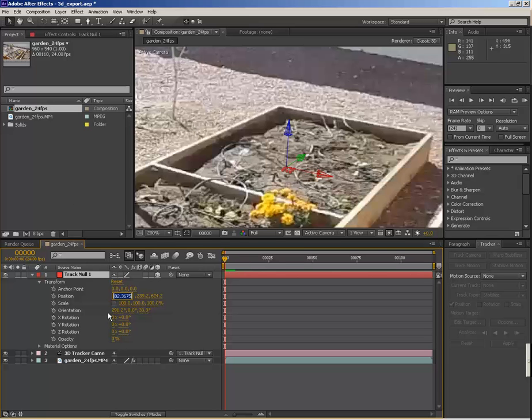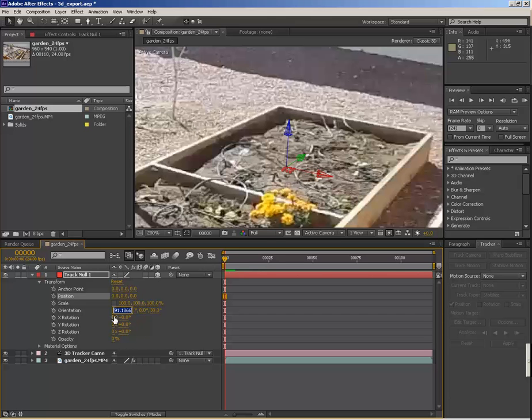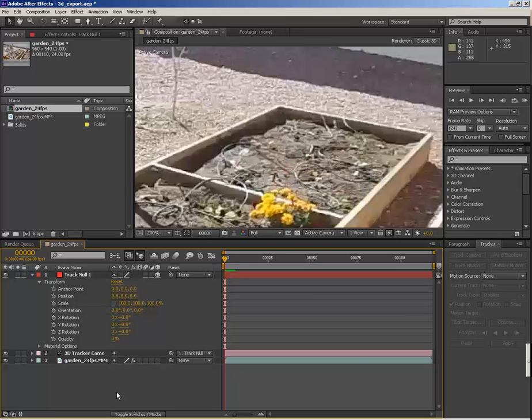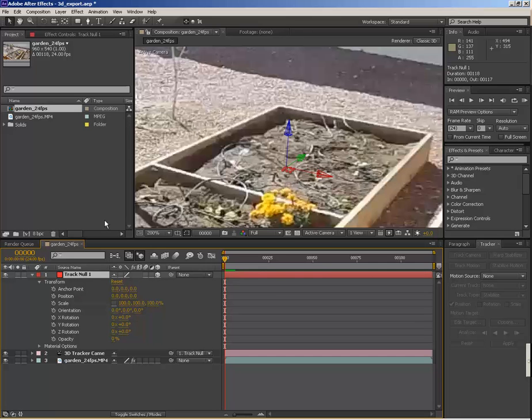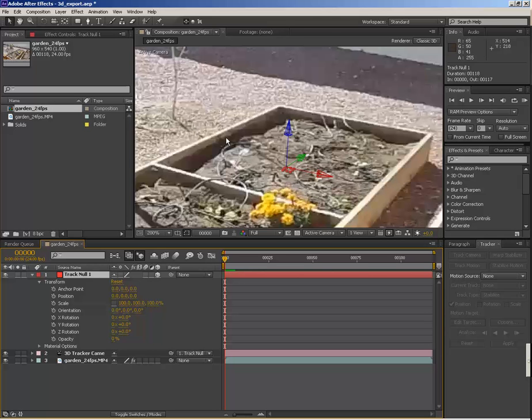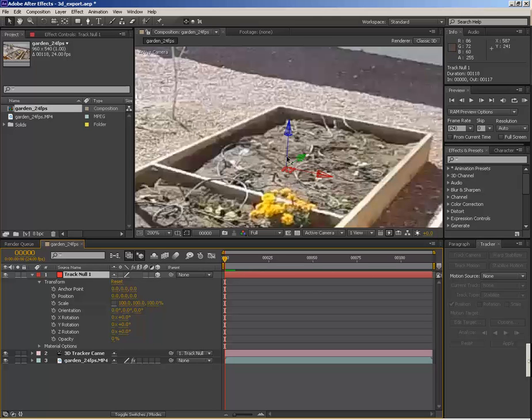So all you need to do is just change the position to zero and the rotation to zero. And actually, there's one thing I forgot. So you see right now that our Z is perpendicular to where we want the ground plane to be. Now that should work for 3D Studio Max, but for LightWave and Maya, Y should be perpendicular to the ground plane.